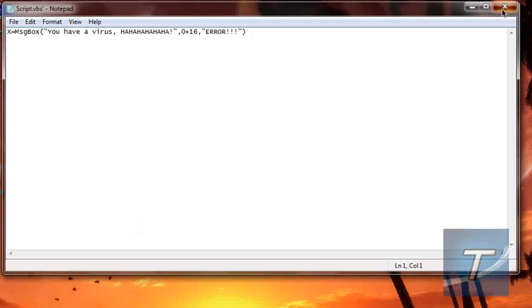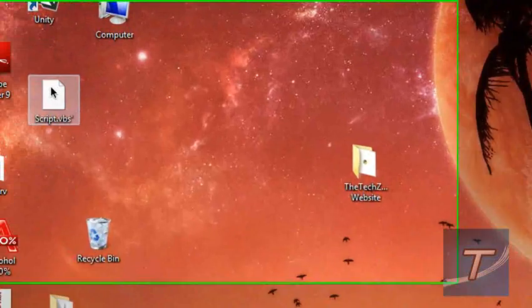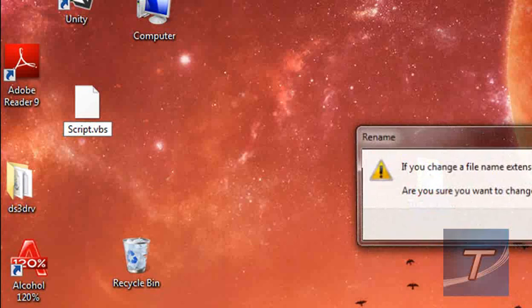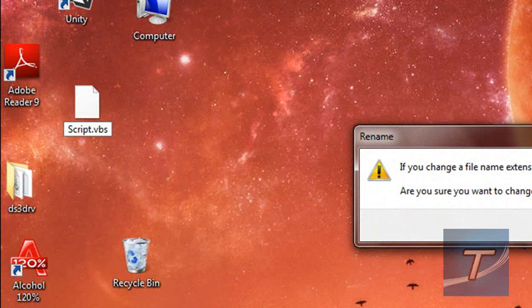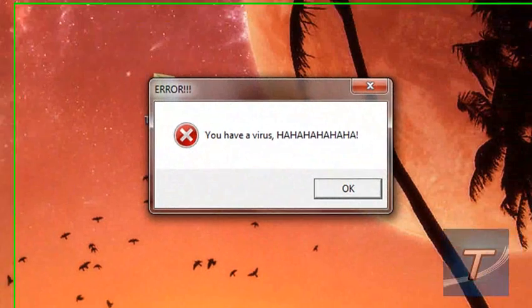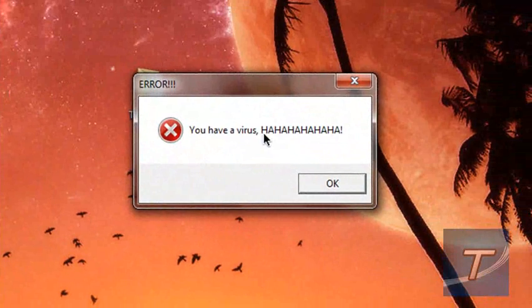Aha, made a mistake. Rename. Actually typed that in. Yes. Now let's check it out. There you go. You have a virus, hahaha. You know how it goes.